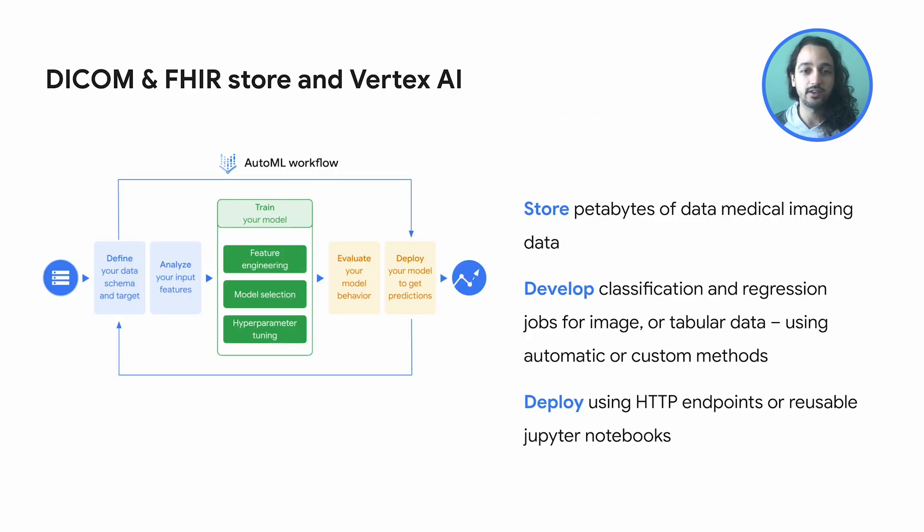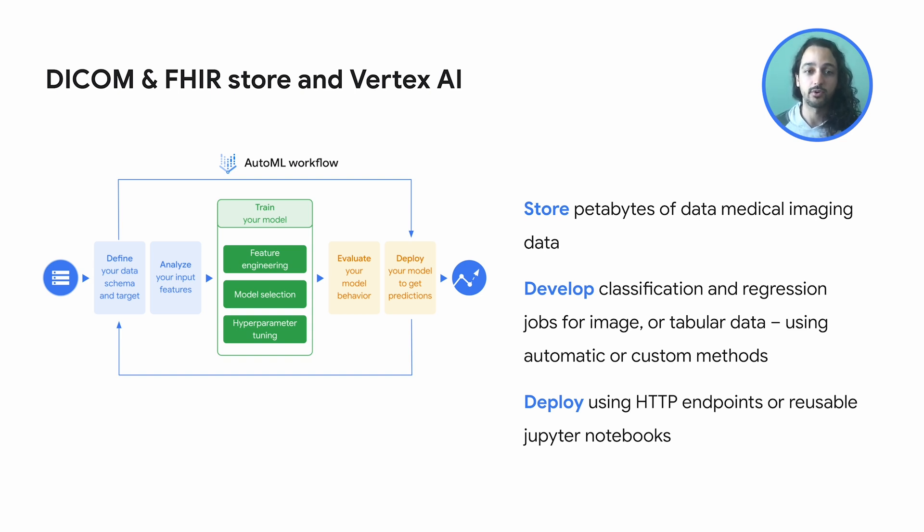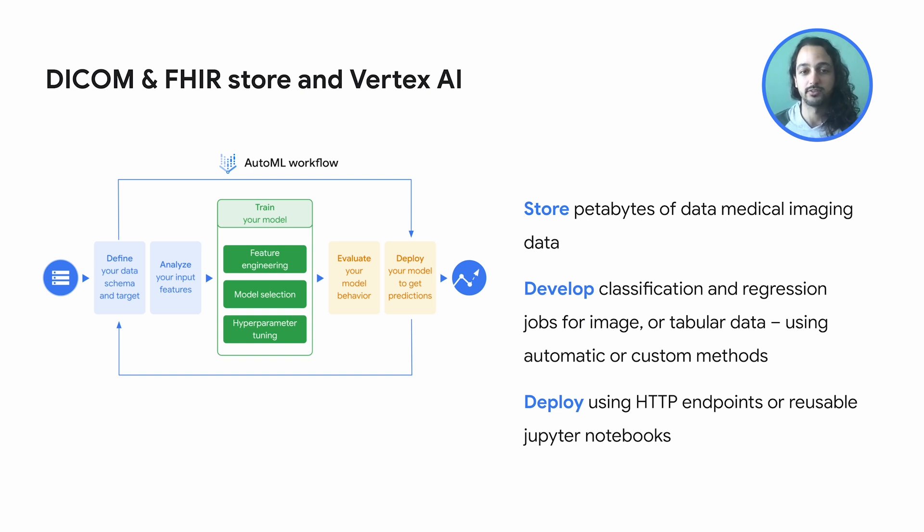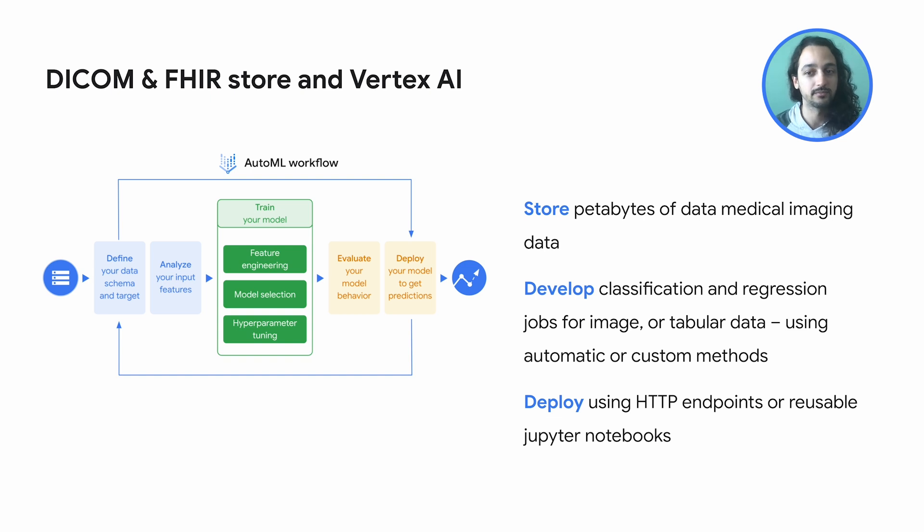FHIR Store complements DICOM storage by offering compliance storage for your structured medical data. These two storage options enable healthcare professionals to easily access and share that data across different systems and institutions. Vertex.ai, on the other hand, is a cloud-based platform that provides tools for building, training, and deploying machine learning models. By integrating DICOM and FHIR Store with Vertex.ai, healthcare organizations can use machine learning to analyze large volumes of medical data and identify patterns and anomalies. This can help healthcare professionals make more accurate and timely diagnoses, improve patient outcomes, and reduce costs.